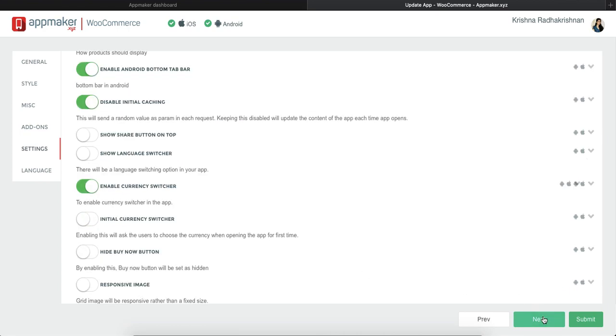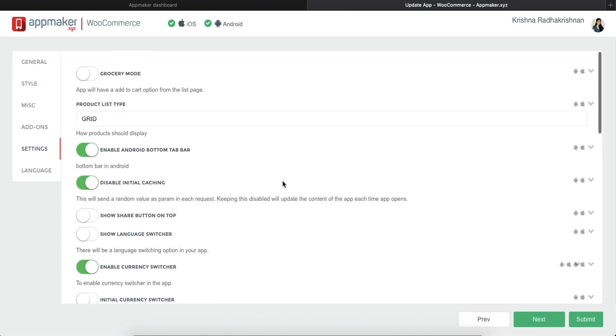Click on next and you get a couple of options for settings. First is grocery mode where you can opt if you want to show all the products in the product list page in the grocery mode. That is, whether you want to add more items of the same product from the product list itself and not go into the product page.